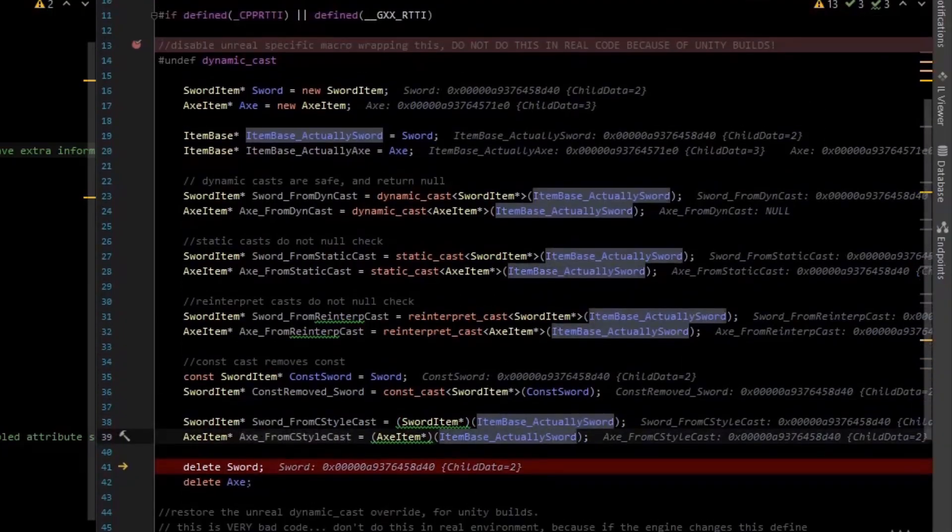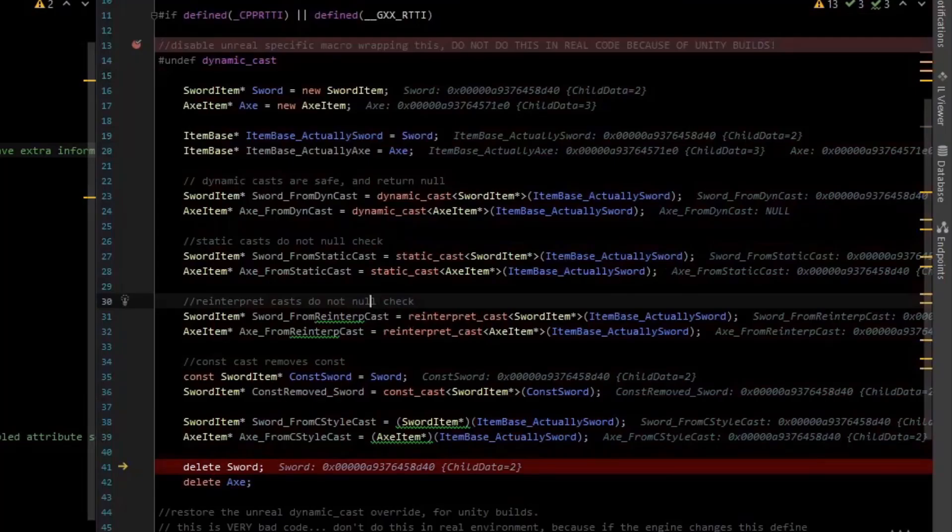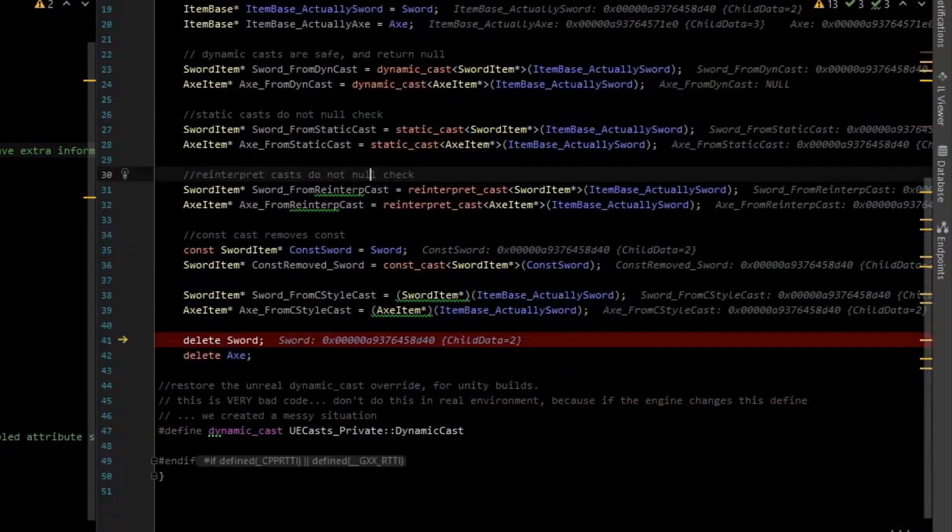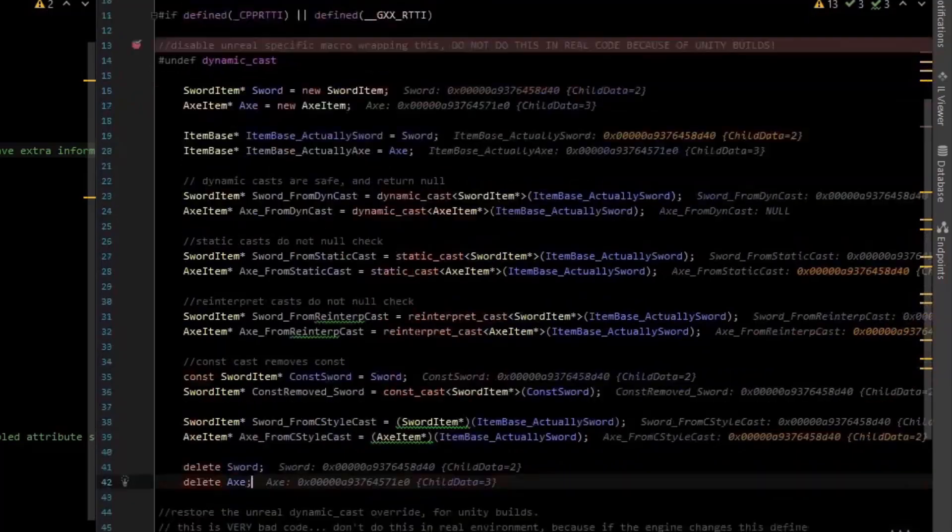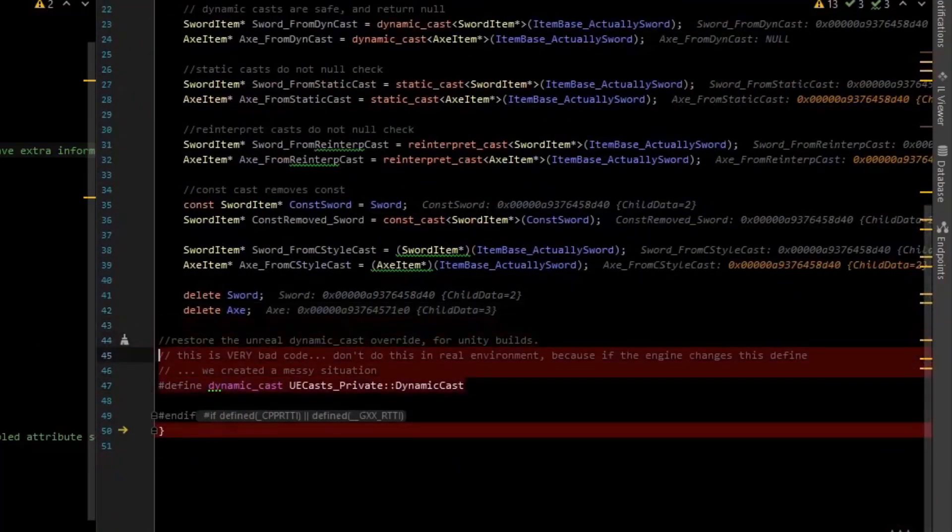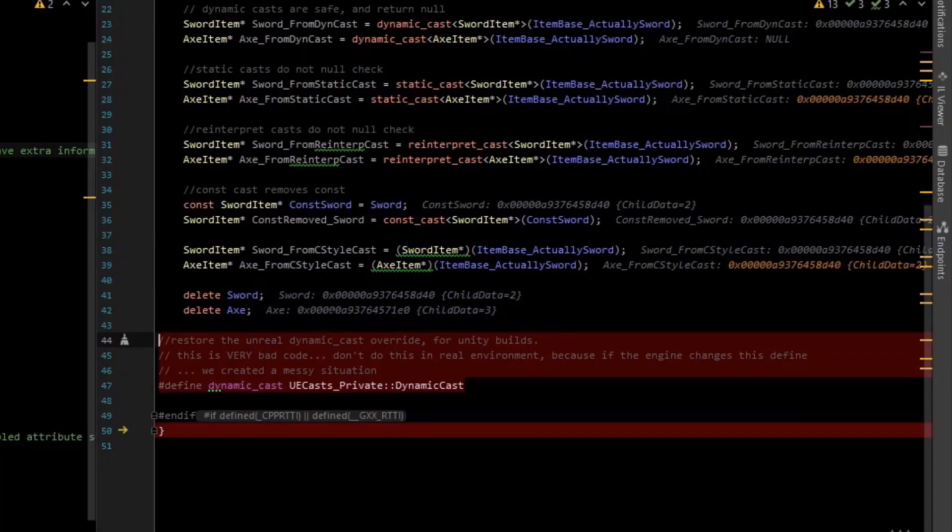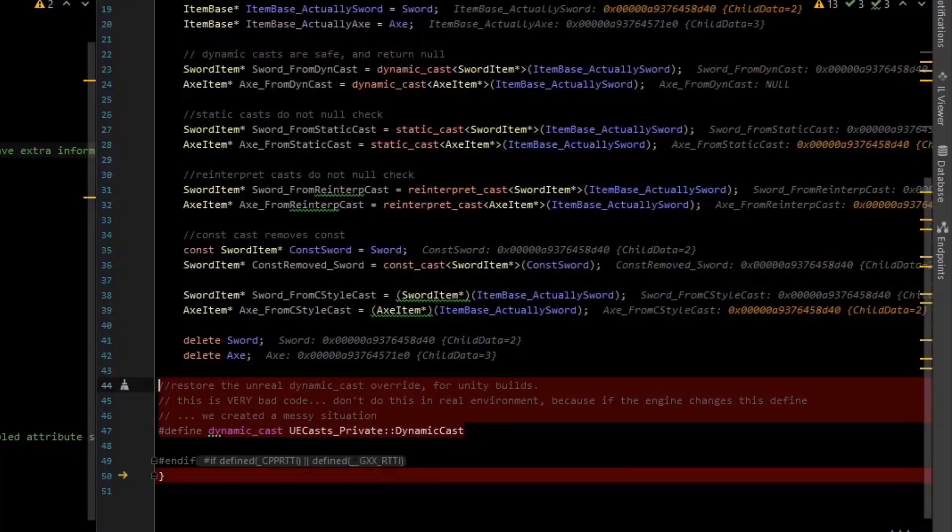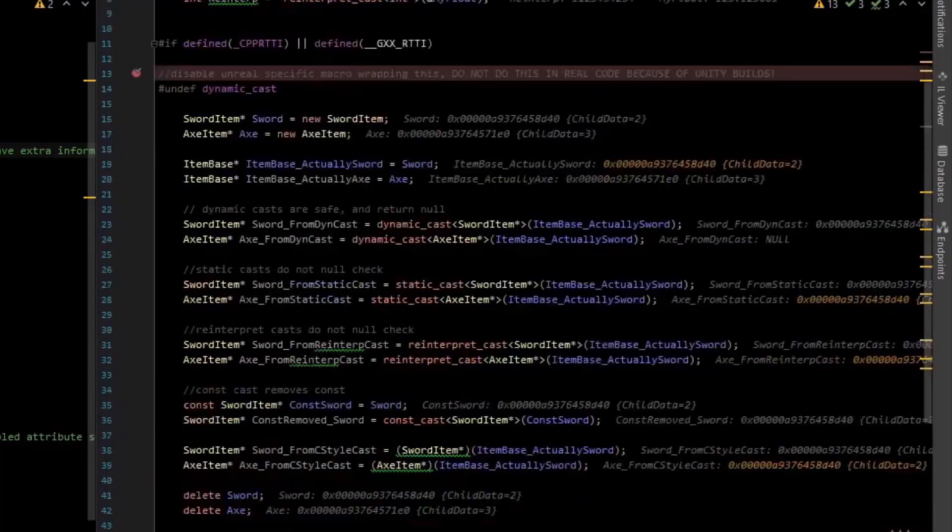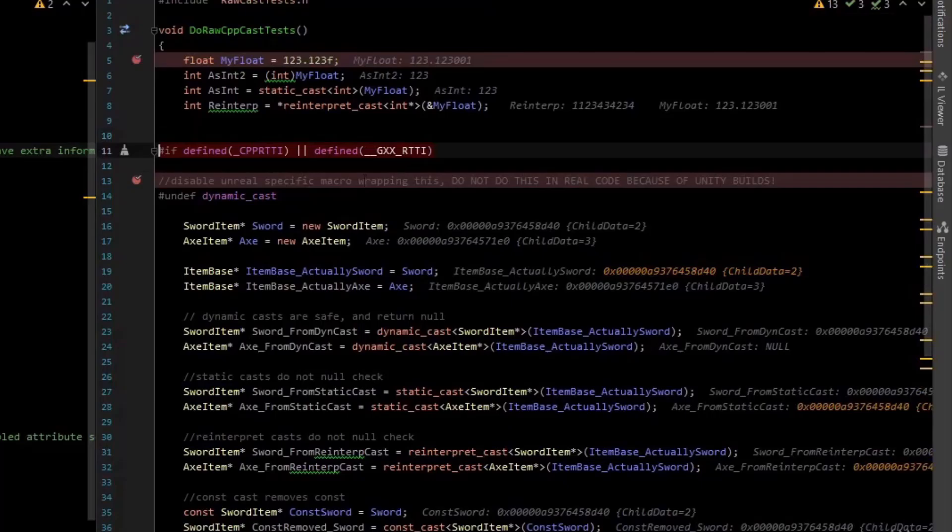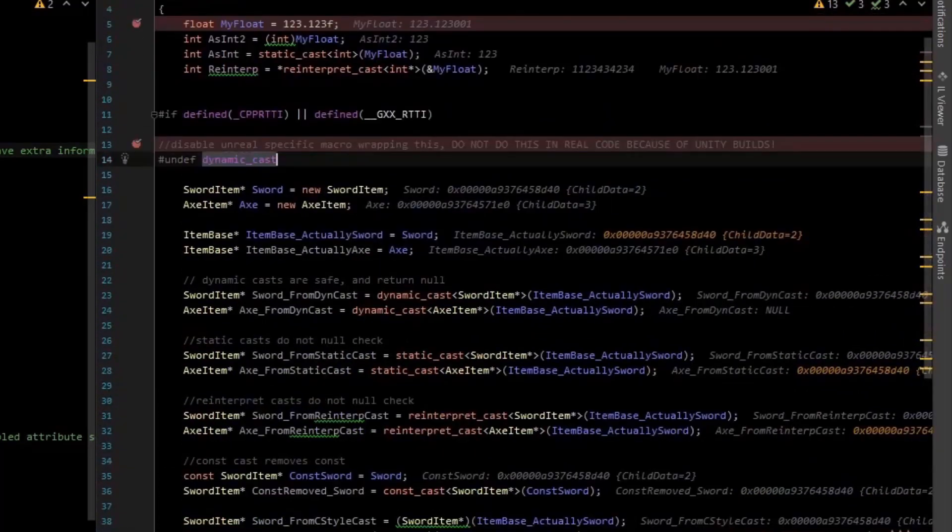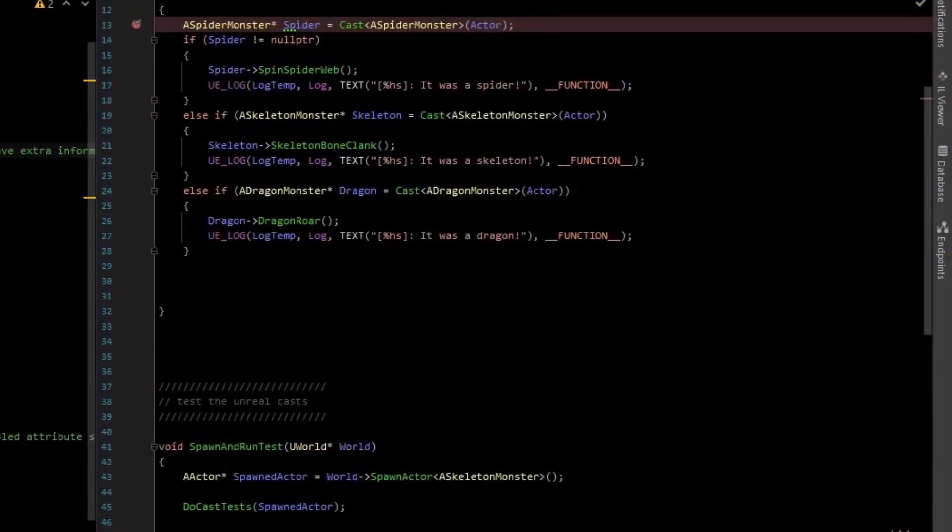And so, as you can see, C++ casts can really lead you in a bad spot if you don't know what you're doing. So it's important to know the difference between these. So I delete the sword and the axe, and the reason I redefined this is just because Unity build combines different CPP files, and so you can end up corrupting other files by dealing with macros away. Okay, so again, don't do this undefining and redefining of macros or these checks here. This is just for demonstration purposes. But that is how the regular C++ casts work compared to the Unreal cast.